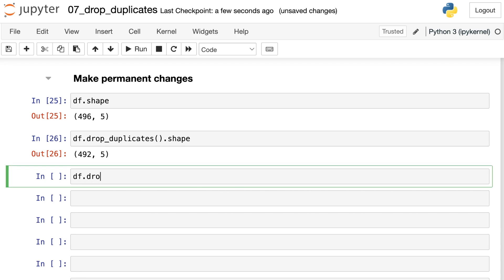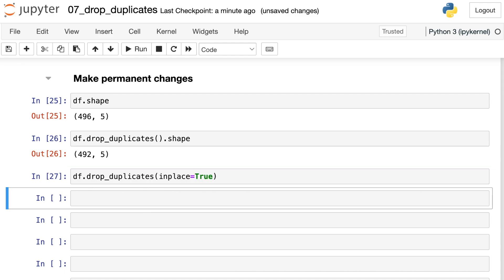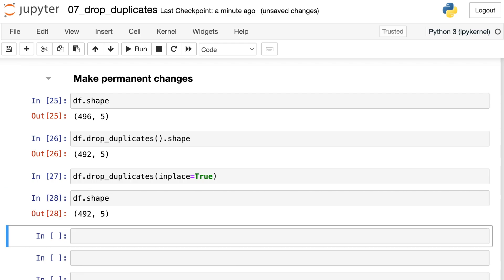If we would like to do so, we can use within drop_duplicates an argument called inplace, which is the same as a lot of other pandas methods. Let's set that equal to true. This now doesn't present you with any return object because it's changed your underlying data frame. DF itself is different. If I take a look at the shape of DF, now I'm down to 492 rows, which means my drop_duplicates that I just did here with inplace did make underlying changes to DF and got rid of four of those rows.